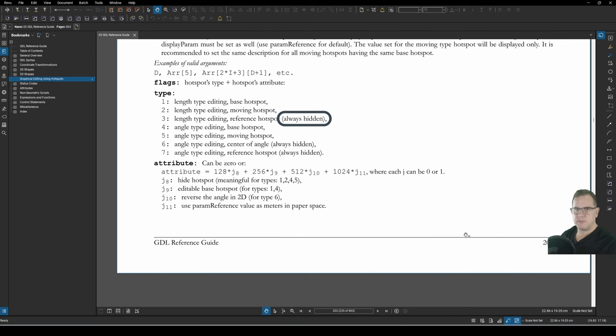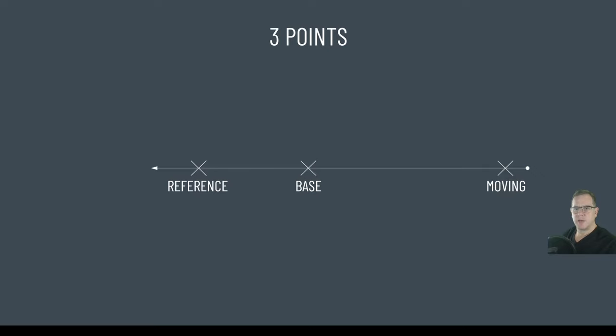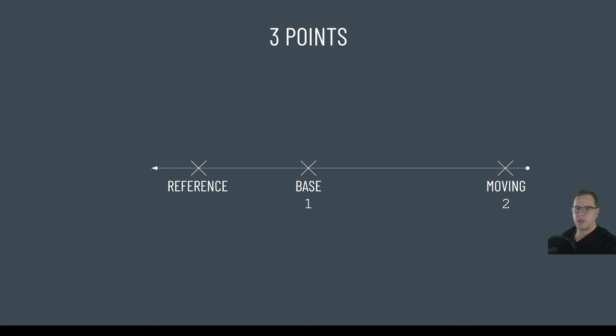So, looking at our diagram, the base type will be type 1, the moving type will be type 2, and the reference type, type 3, which will always be hidden.